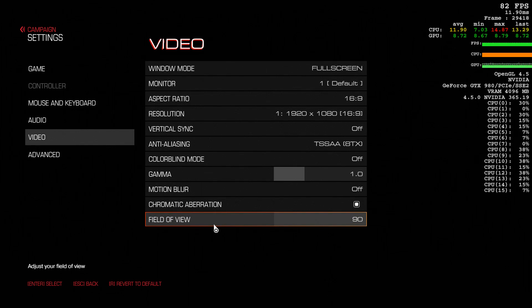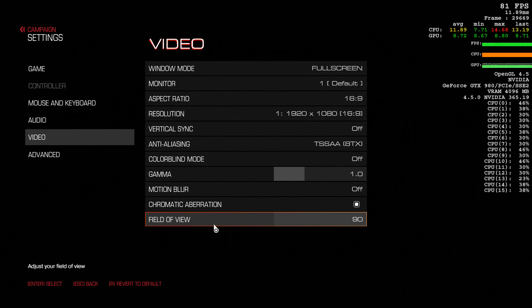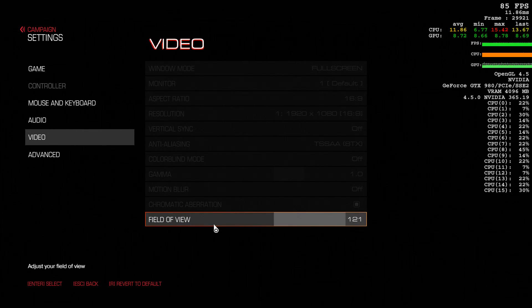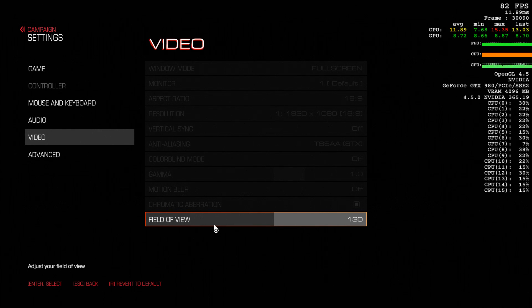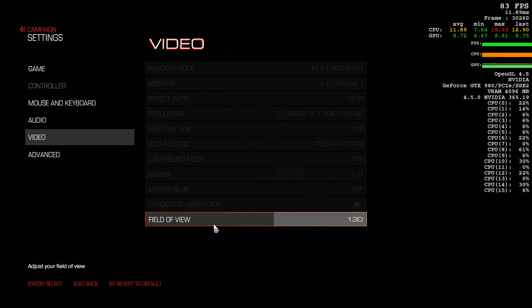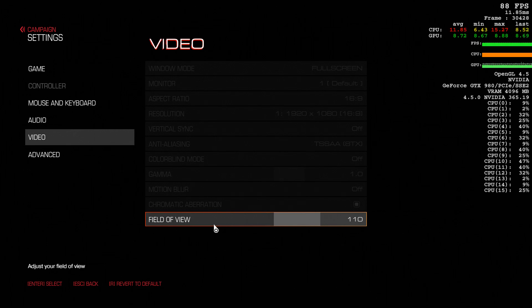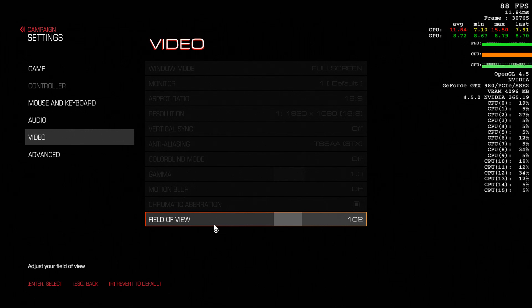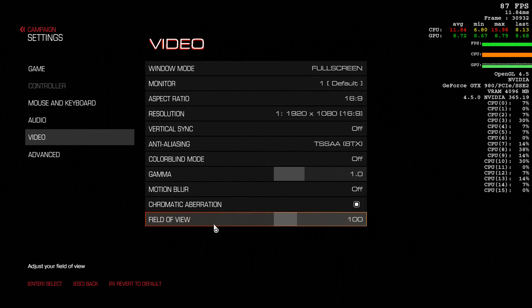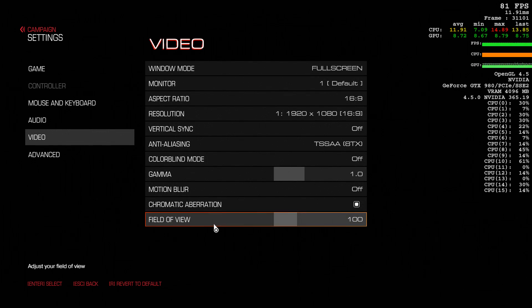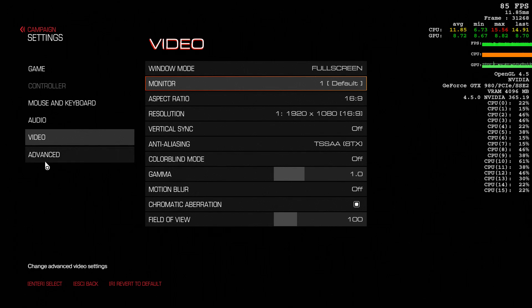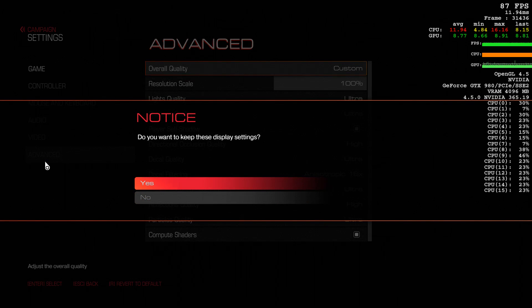Although they do allow you to put it up pretty high. I think it goes up to 130. Yeah, 130. But I didn't think that looked right. I'll probably put it at like 100. That's me personally. I think 100 is a good balance.